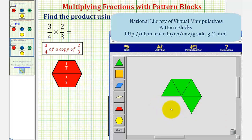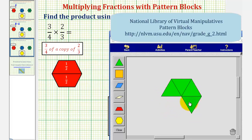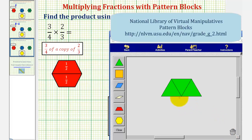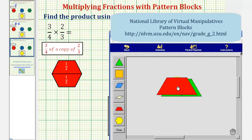This also shows that two-thirds is equivalent to four-sixths. And now because we want three-fourths of two-thirds, or three-fourths of a copy of two-thirds, we want three of these four pieces. So we'll go ahead and remove one. This shows our product is equal to three-sixths. So three-fourths of a copy of two-thirds equals three-sixths. And again, we can make an exchange here — we can exchange these three green pattern blocks for one red pattern block, showing the product is also equal to one-half.